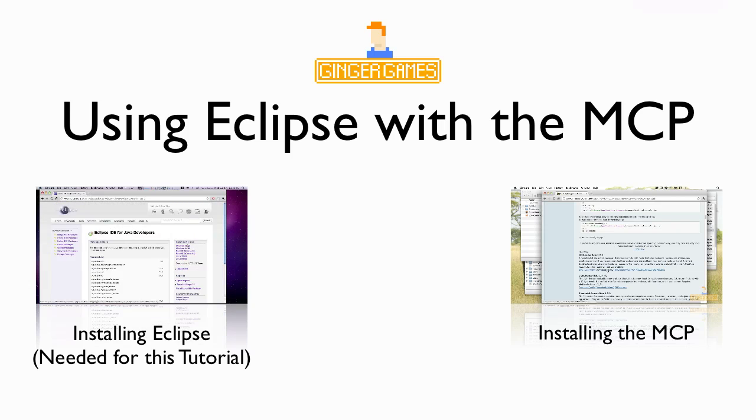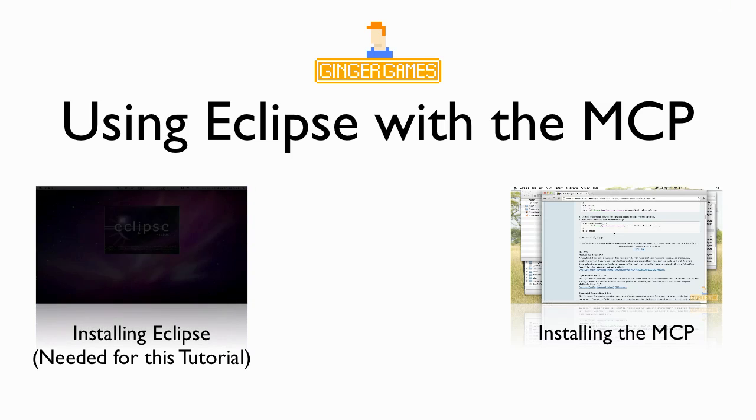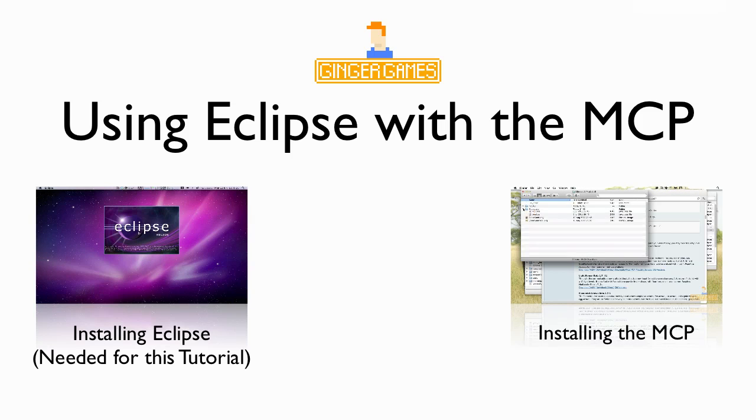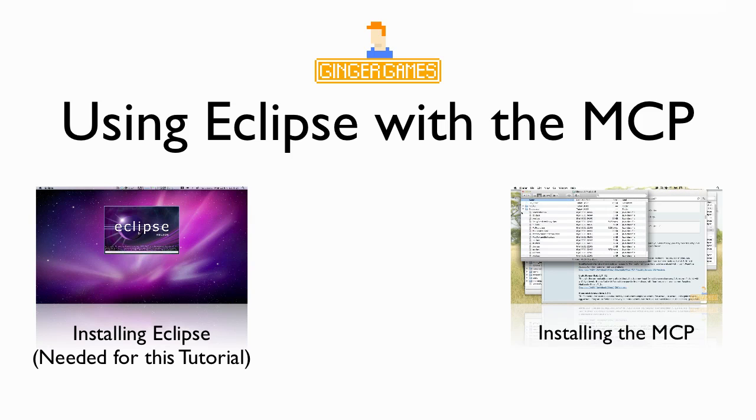But now we're going to use Eclipse so we can actually use it as our IDE instead of just using another one, because this one actually makes it a bit simpler to compile stuff.